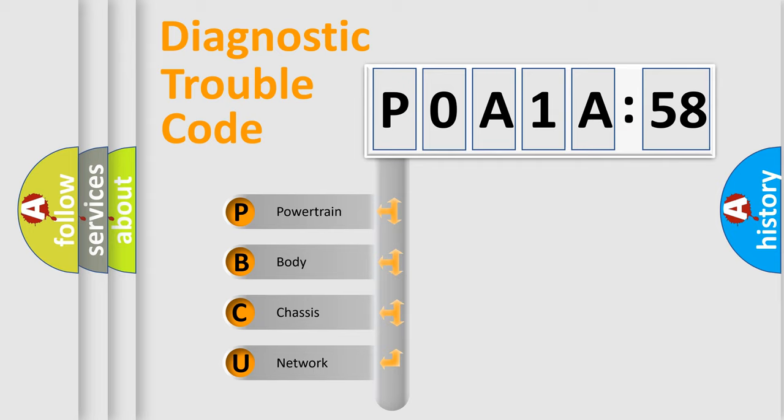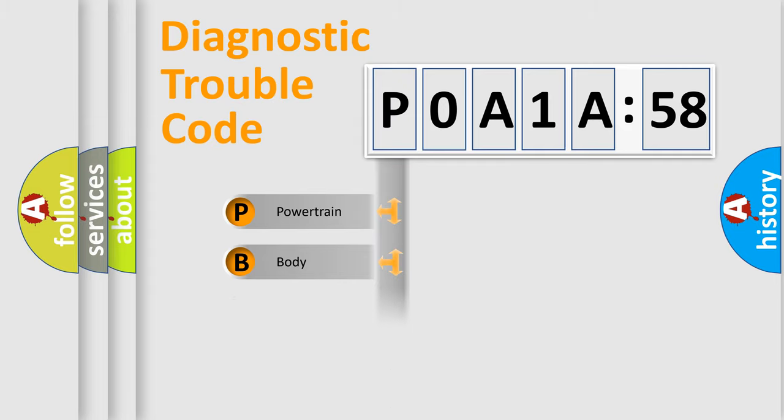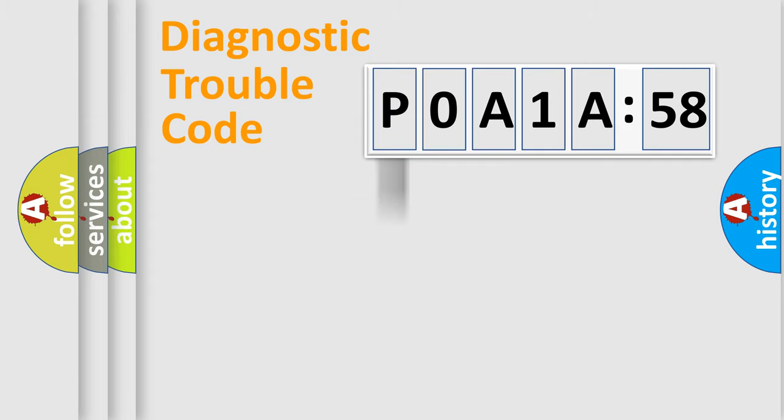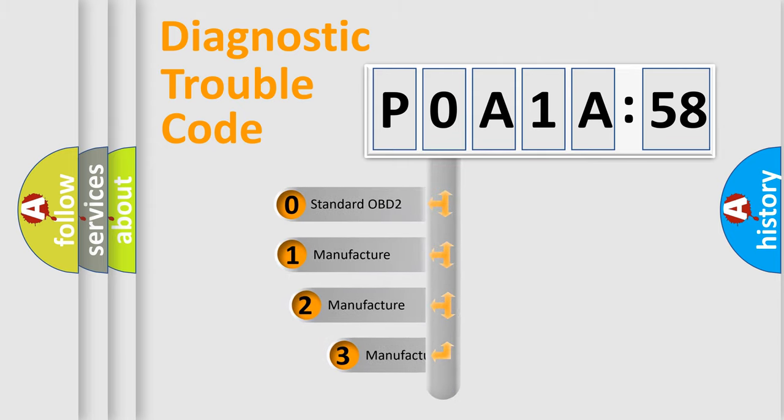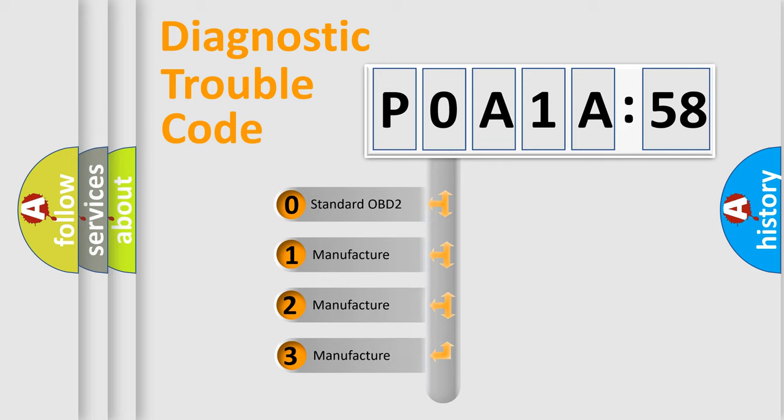We divide the electric system of automobiles into four basic units: Powertrain, Body, Chassis, and Network. This distribution is defined in the first character code.